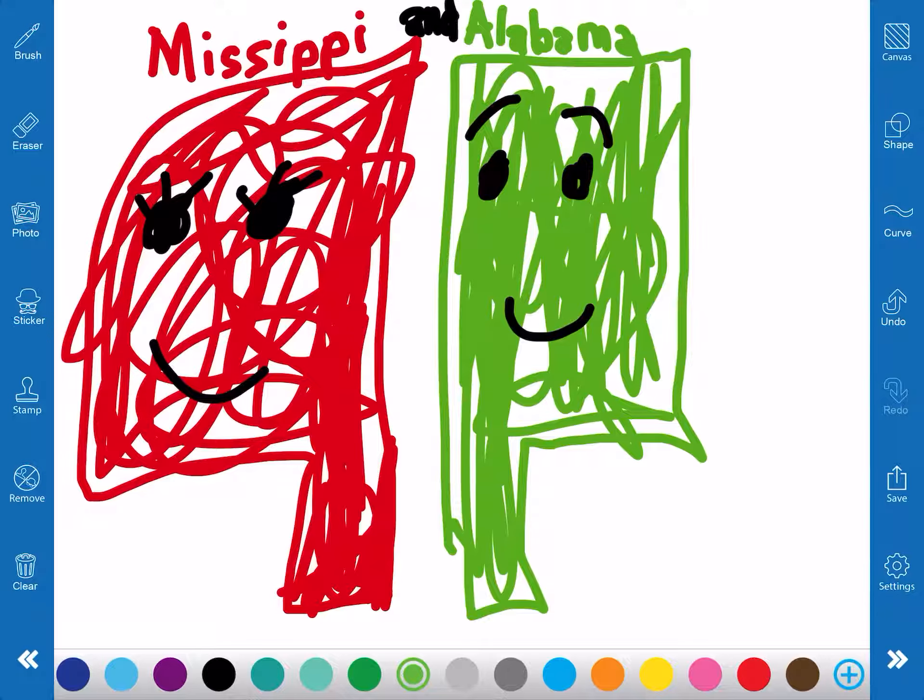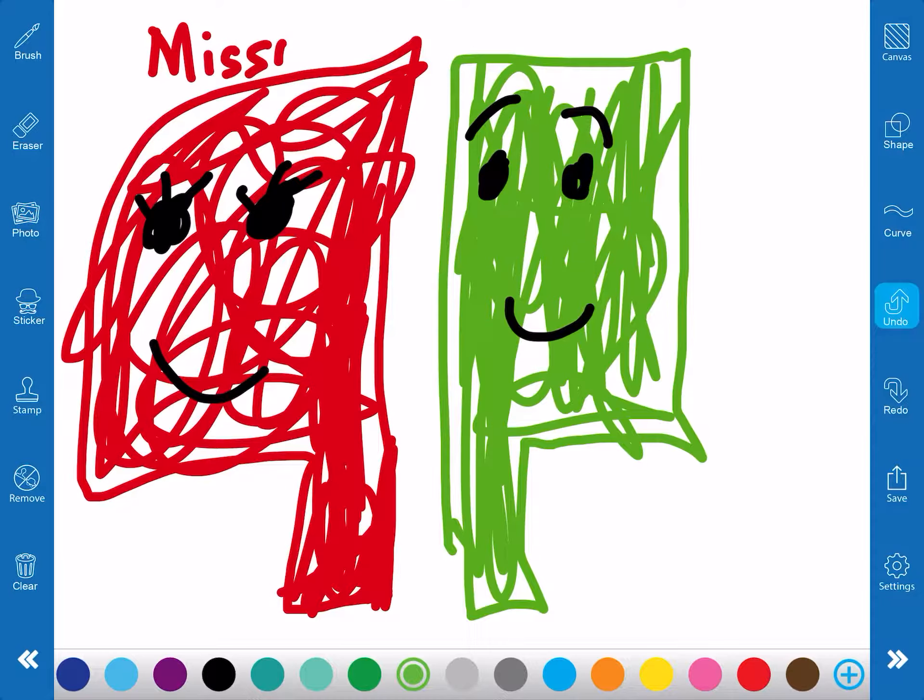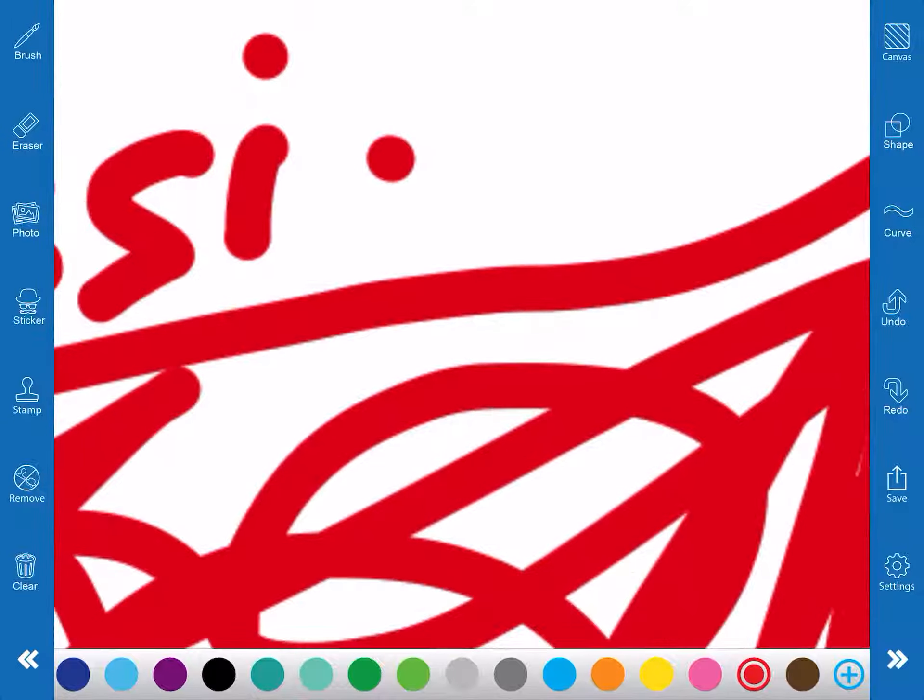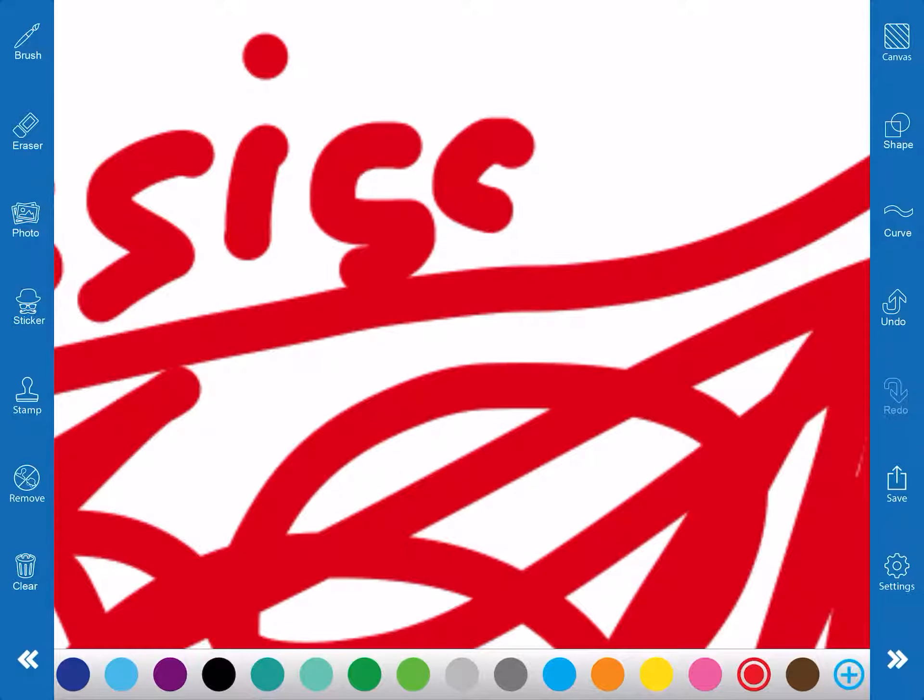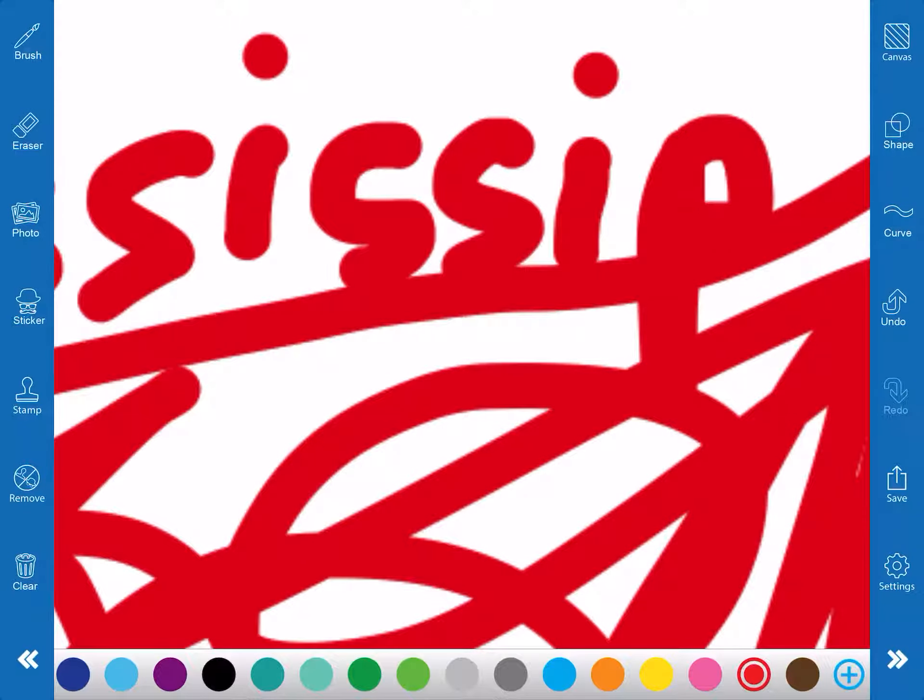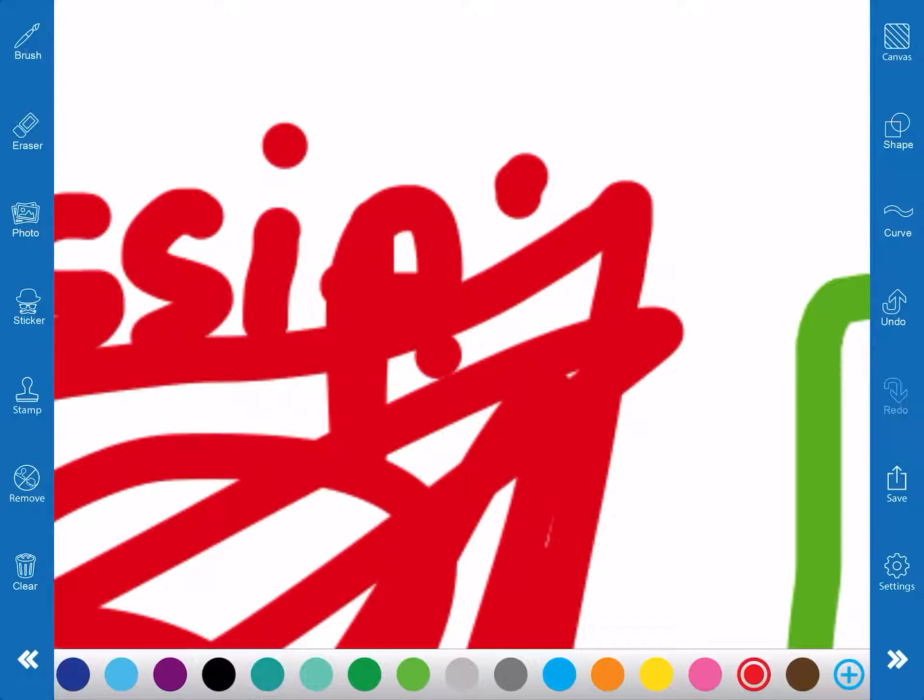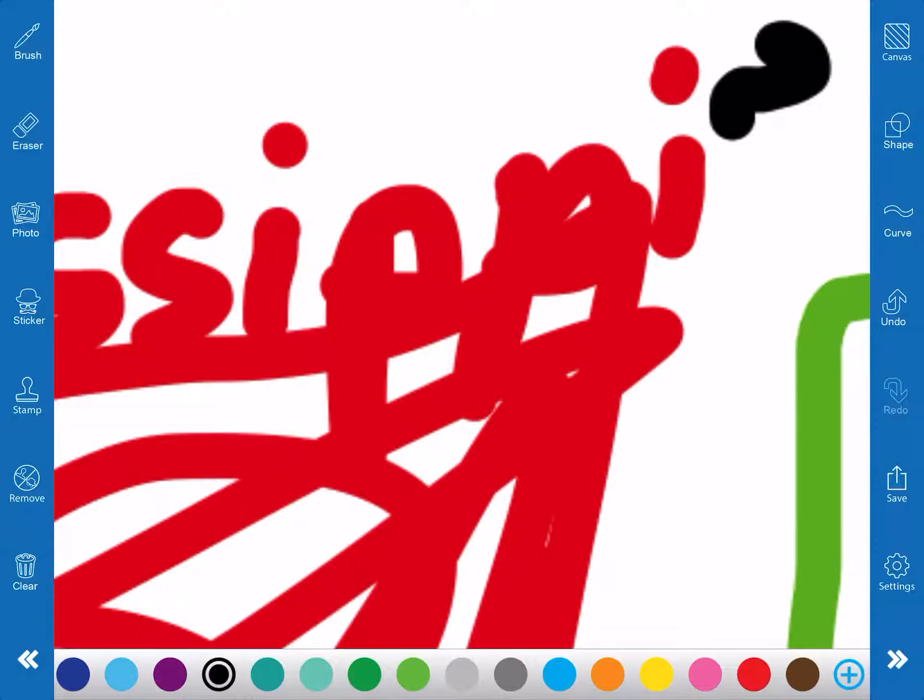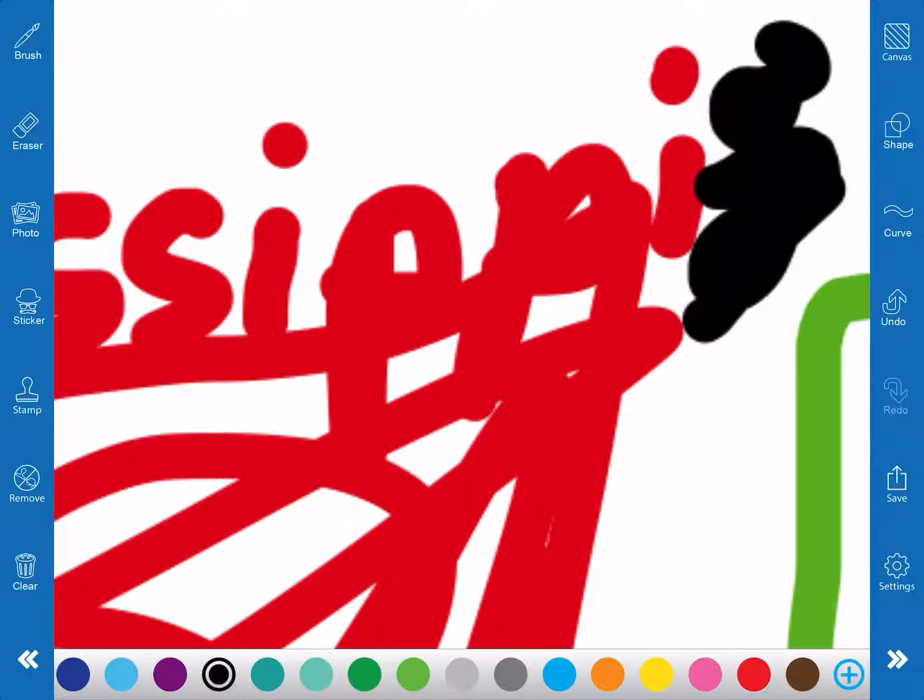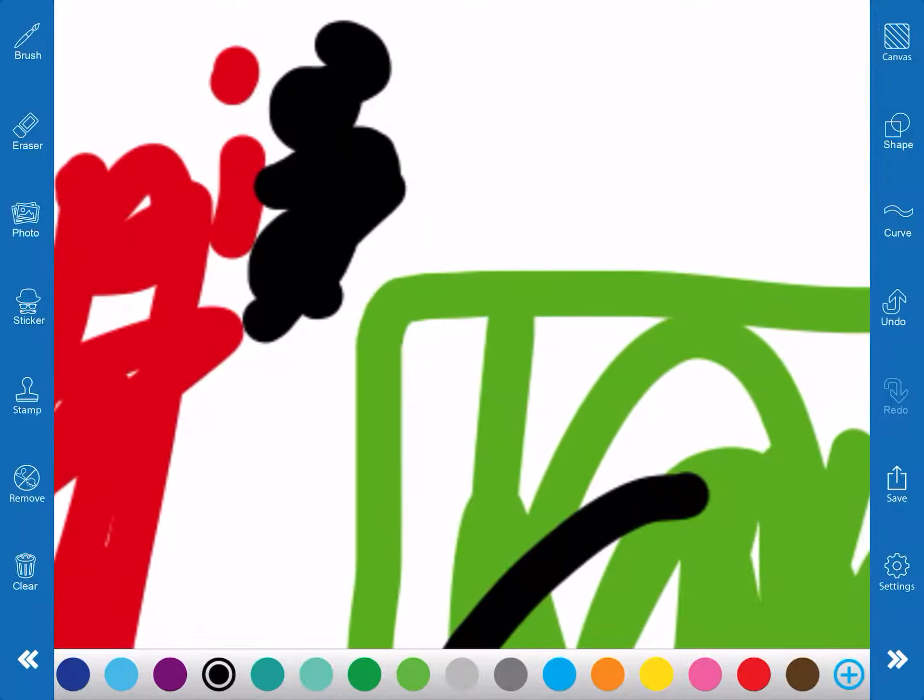Mississippi... oops, let me fix that. No. That's better. And... oh, Alabama.